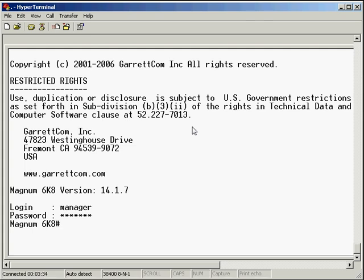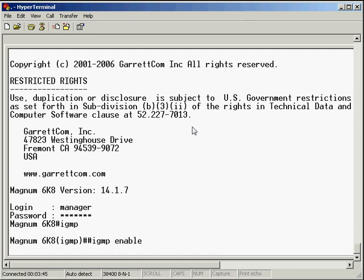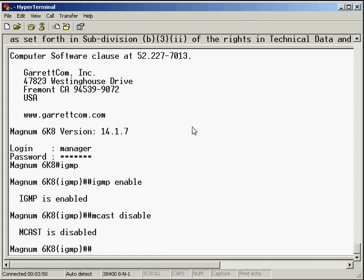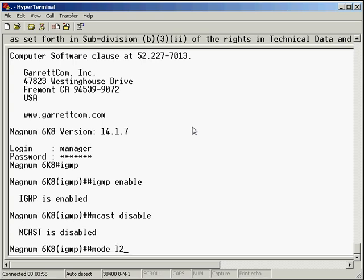So sticking with the IGMP configuration. Again IGMP used to manage those multicast streams. Any IGMP configuration under IGMP mode. And now we can enter the command IGMP enable. Then MCAST disabled. I always type it in just to be sure. It's just a force of habit I guess. And the final one is mode layer 2. Done.